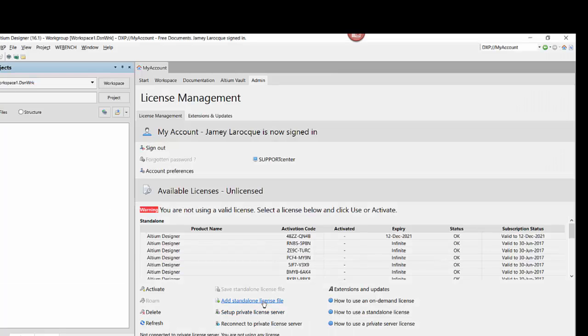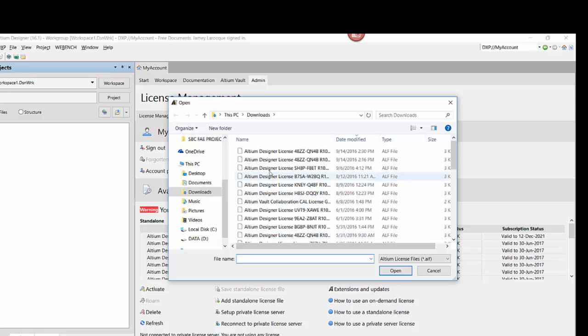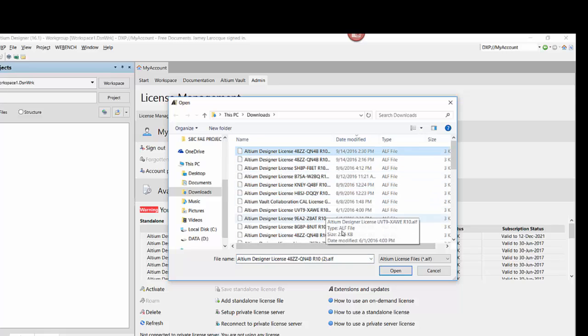Once the file is loaded into Altium Designer, you will notice that your license is now present under the License Management section.